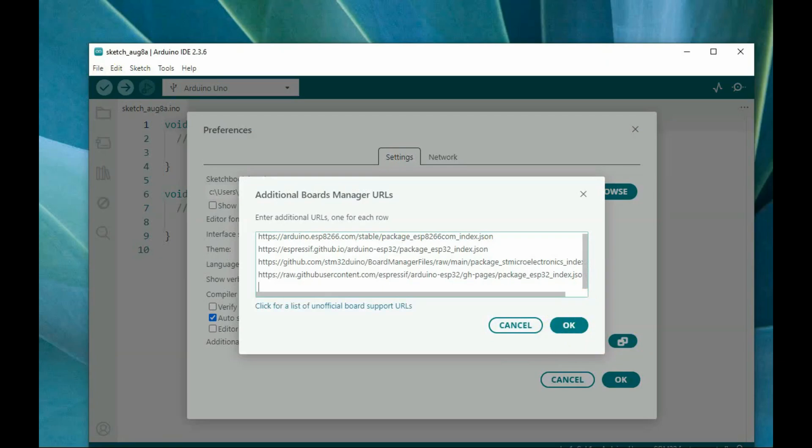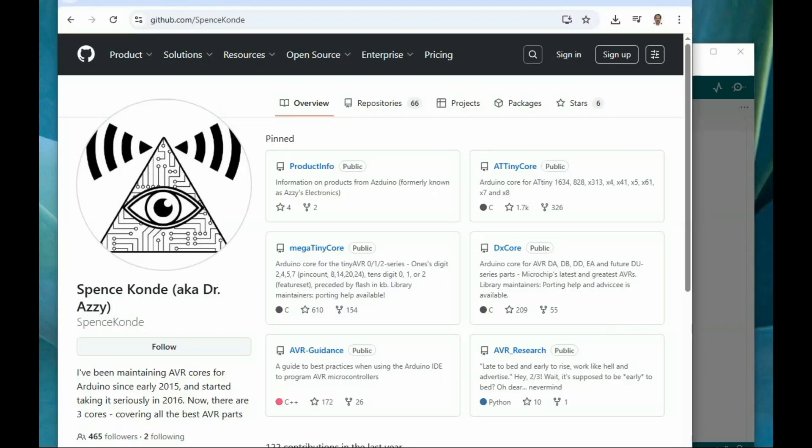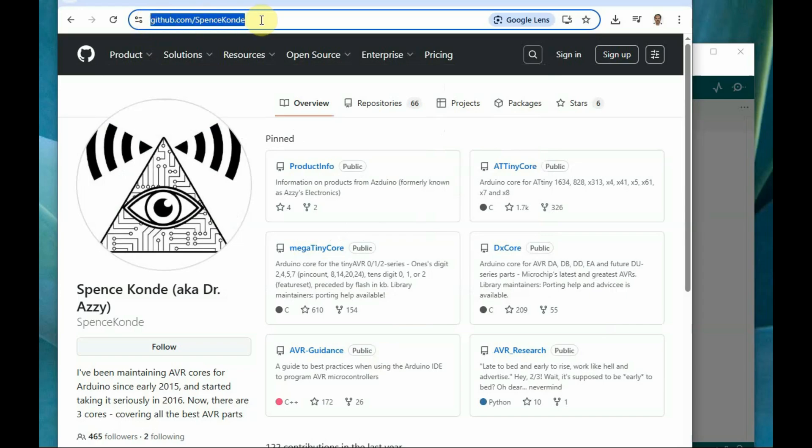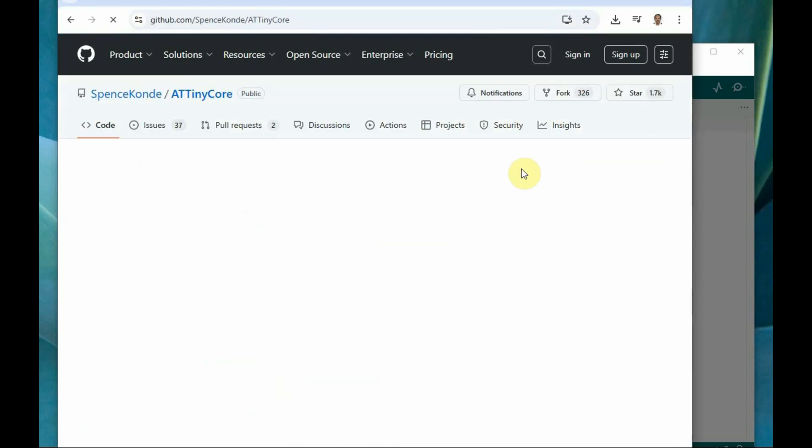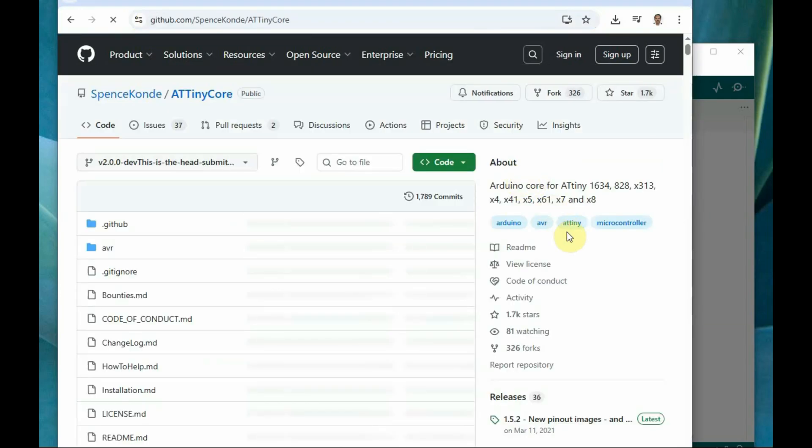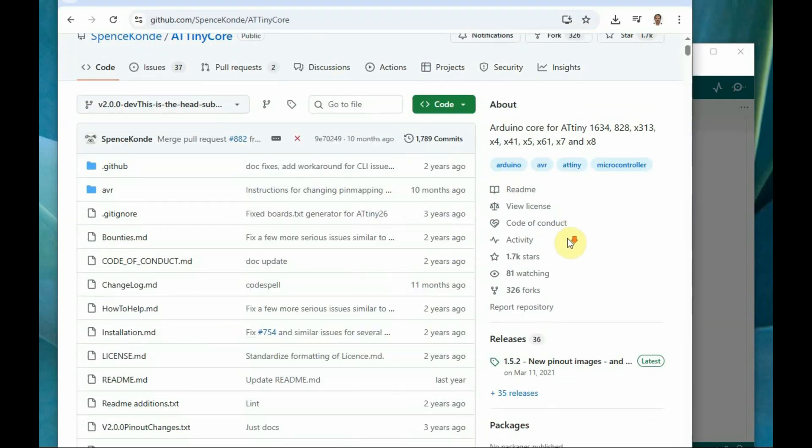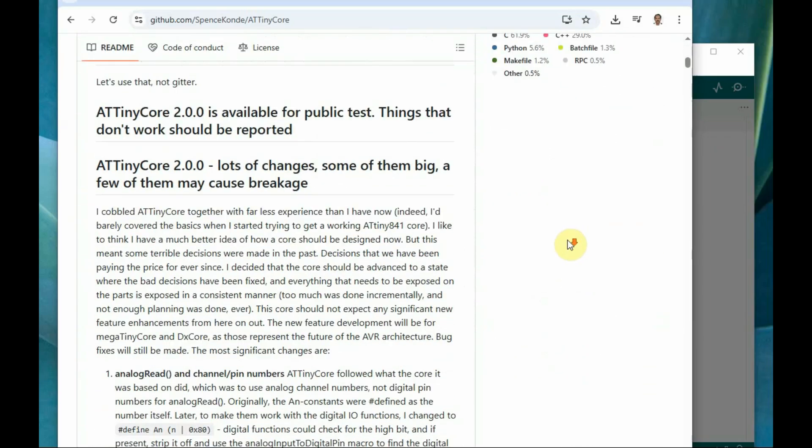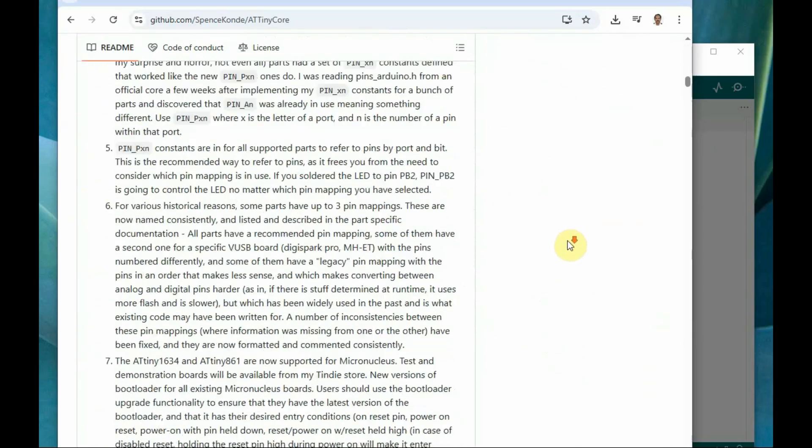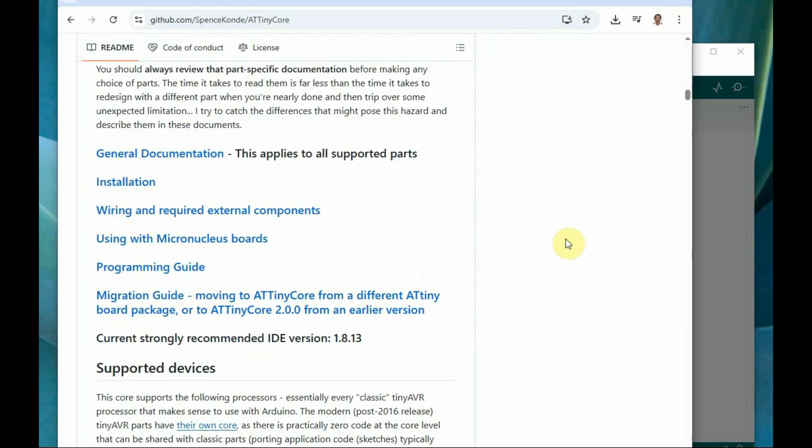Let us get the link from this Spence Konde, that is Dr. Aziz link, ATtinycore link. Under this ATtinycore installation, you can get the boards manager link.